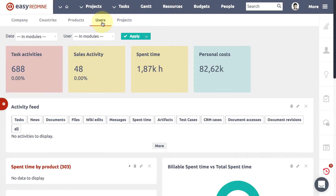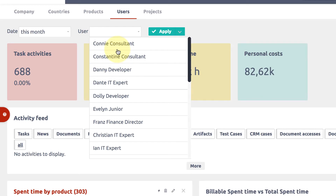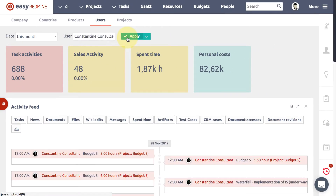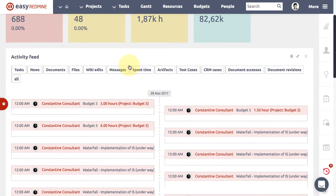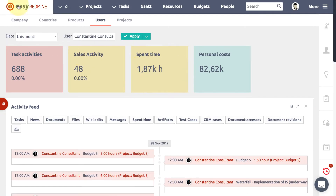Activity Feed is a useful feature that shows the activity of your team in a timeline view. One look and you see what is going on. With Easy Redmine Business Intelligence, you do not miss important insight anymore.